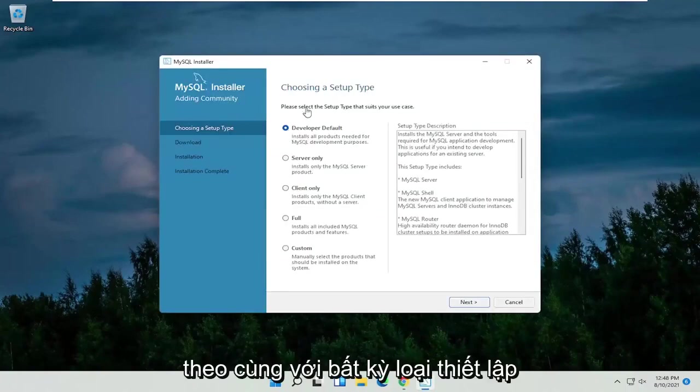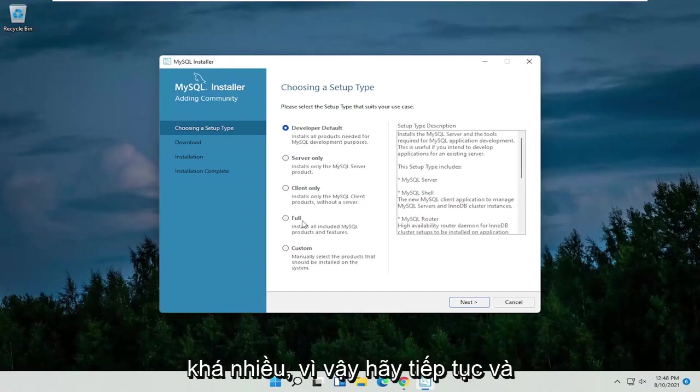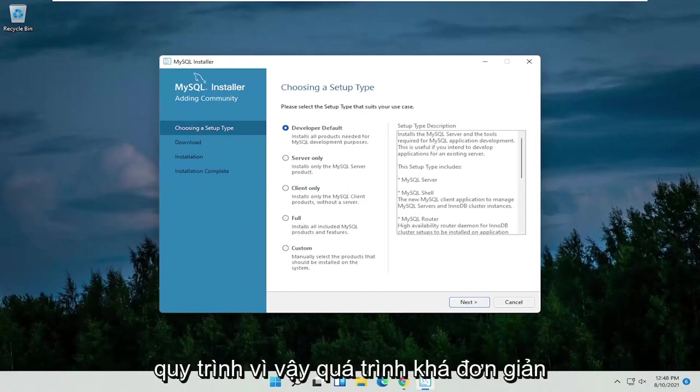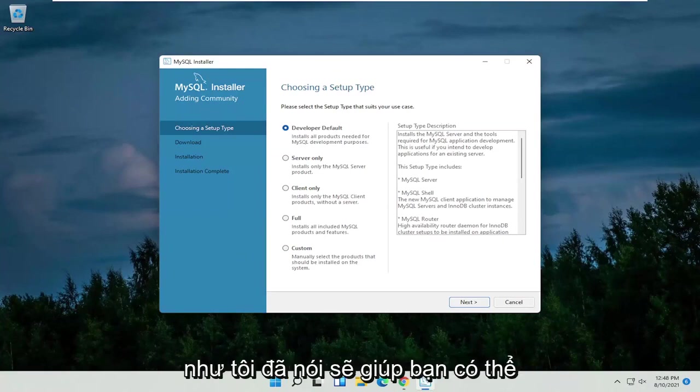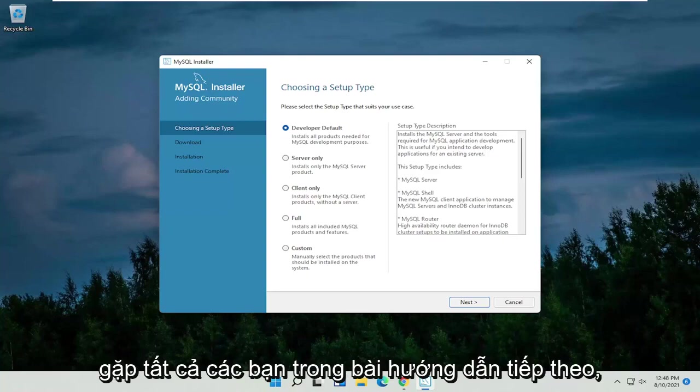Follow along with whatever type of setup you want to install here. That's pretty much it. Just go ahead and make your selection and follow along with the process. Pretty straightforward process, like I said. Hope this is able to help you out, and I do look forward to catching you all in the next tutorial. Goodbye.